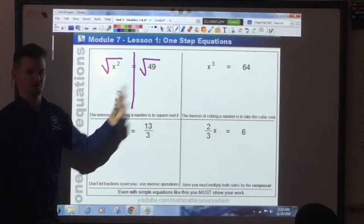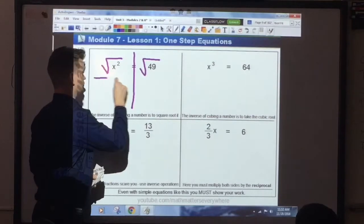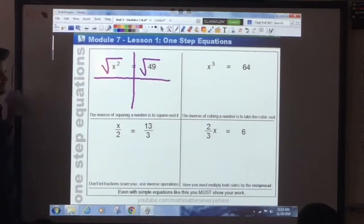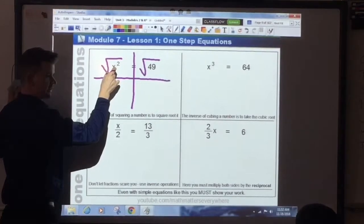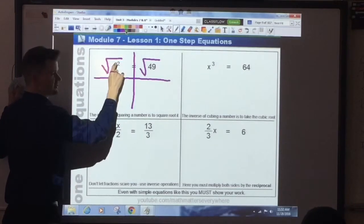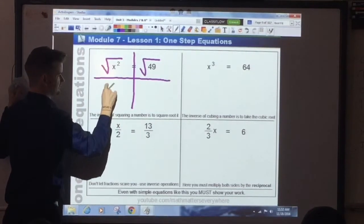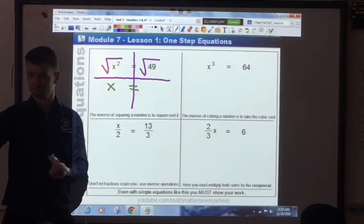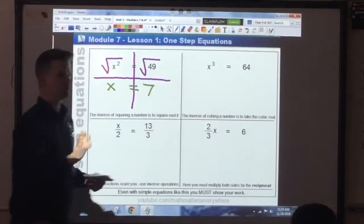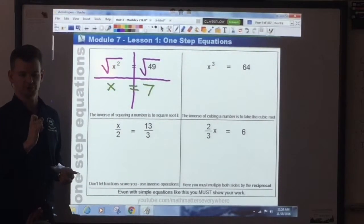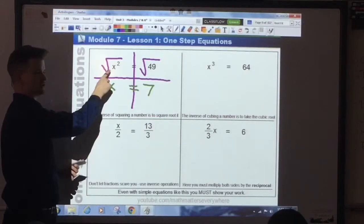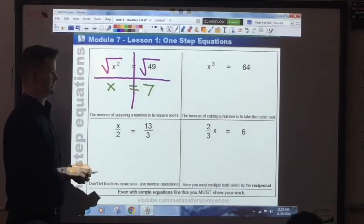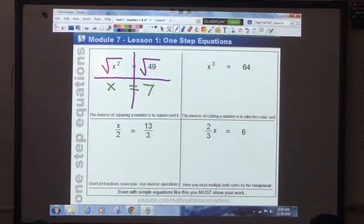When I take the square root of x squared, it removes that exponent. Instead of having x squared, what's left over here? Just x. Bring down the equal sign. This is where you need to remember your perfect squares or use a calculator. What is the square root of 49? 7. How do you know if this answer is good? 7 squared — 7 times 7 gives me 49. That is a good answer. You must know these perfect squares.